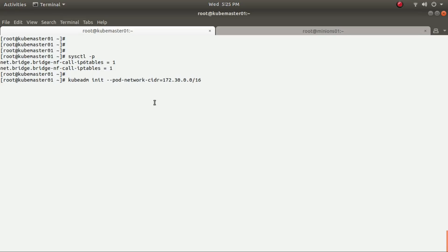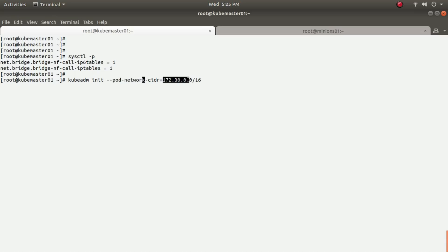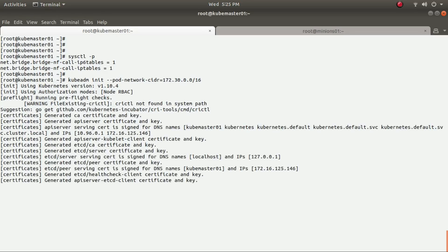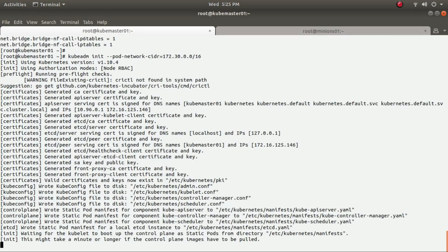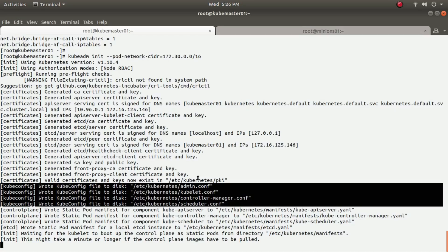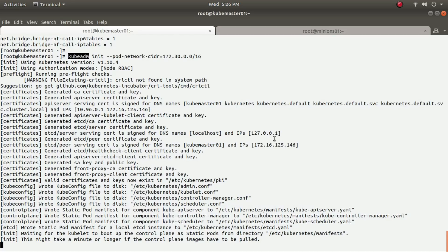To initialize the cluster I run 'kubeadm init' and also set a pod network CIDR for the pods that will run in this cluster on the minion or client nodes, specifying an IP range. You need to ensure the IP range you provide is not already in use. During initialization, certificates are generated and configuration files for the admin, kubelet, controller manager, scheduler, and API server are all written automatically — you don't need to configure them manually.